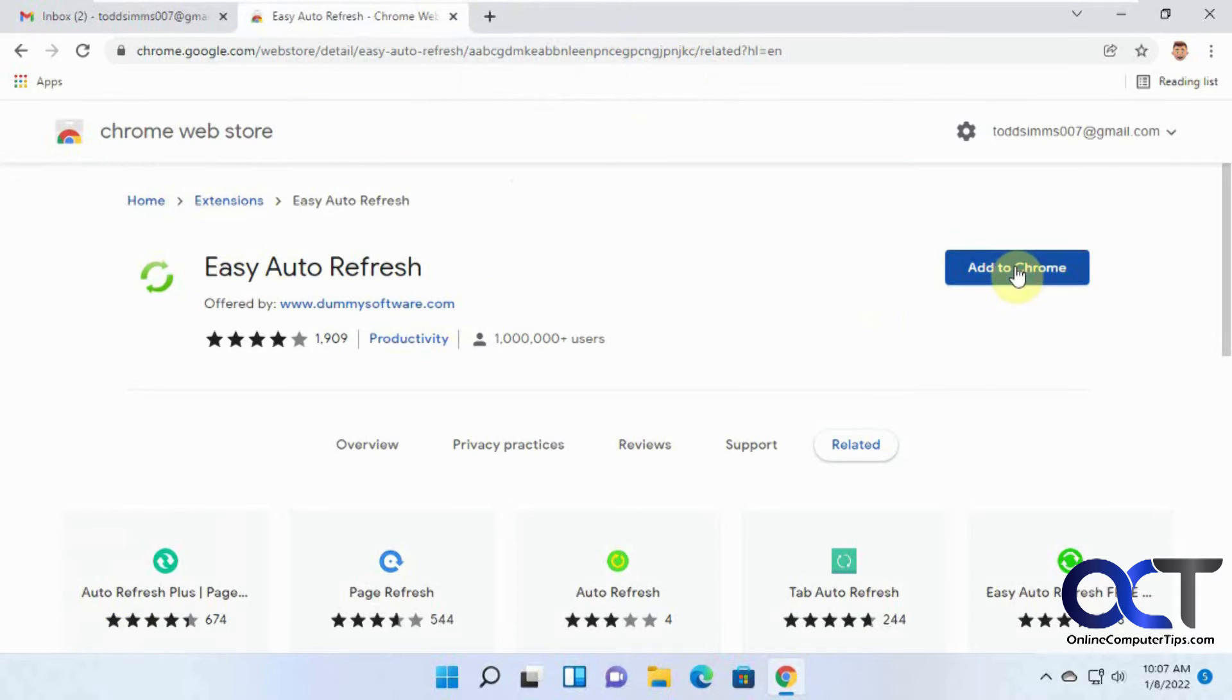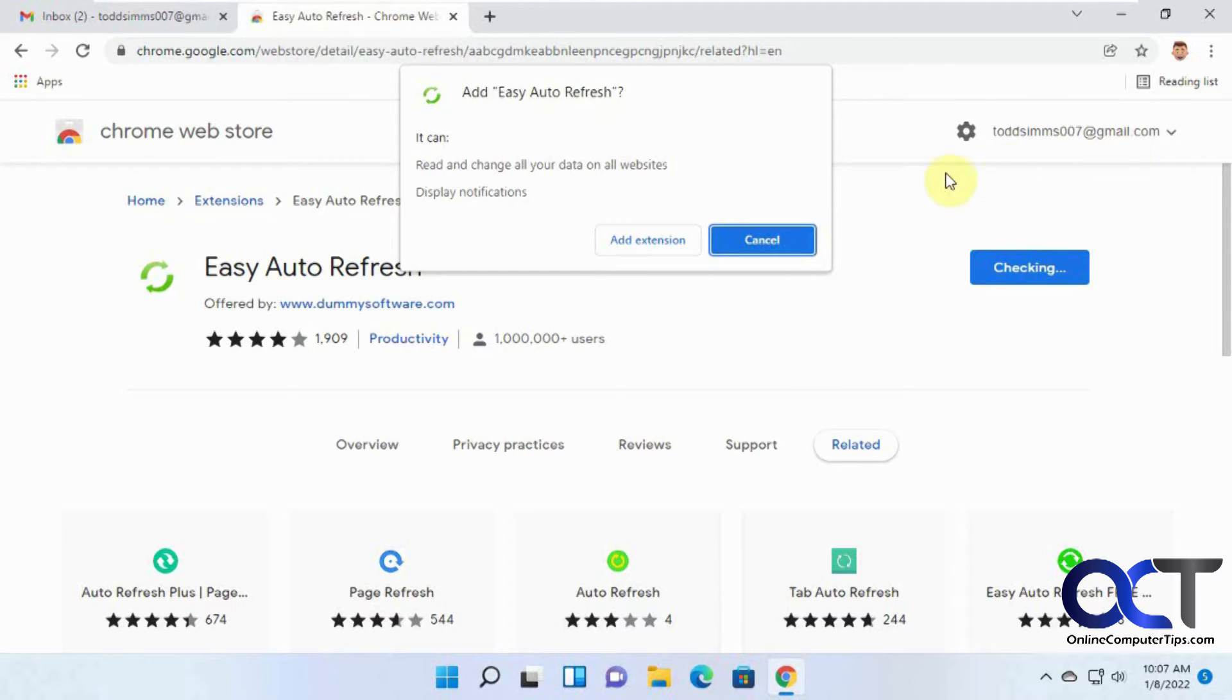So click on add to Chrome, and it's going to add the extension for the account you're logged in as when you're using it. So we're going to click on add extension.